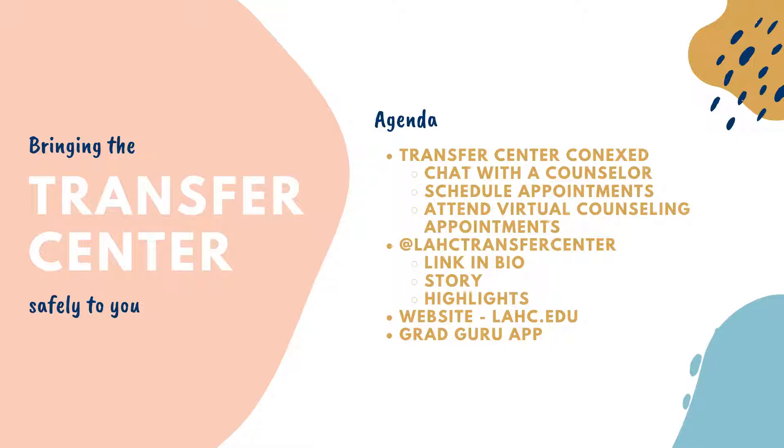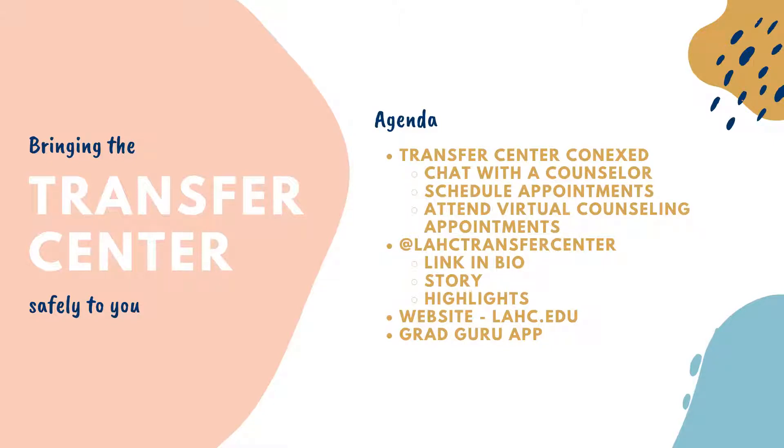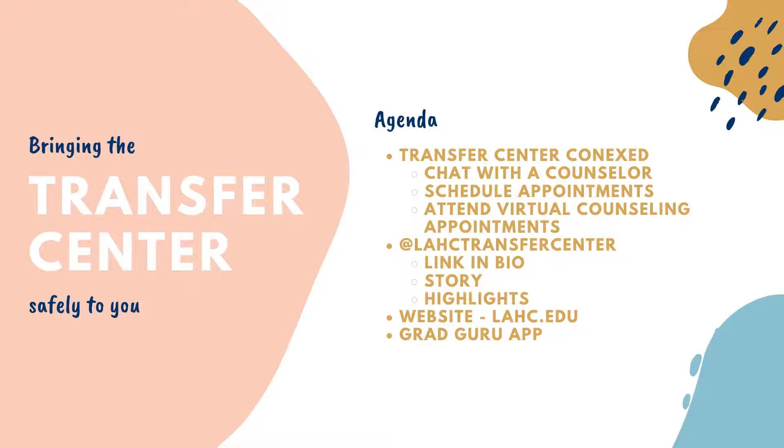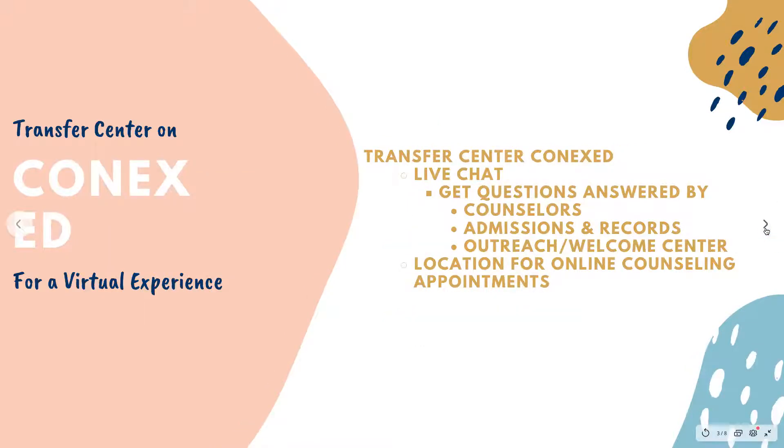Through ConnexEd you're able to chat with a counselor, attend counseling appointments, and schedule appointments. We also have our Transfer Center Instagram which I'm going to be sharing with you, as well as our Harbor College website with our transfer center information there, and our amazing Grad Guru app that our students can download for all the transfer notifications and updates.